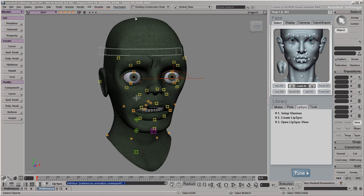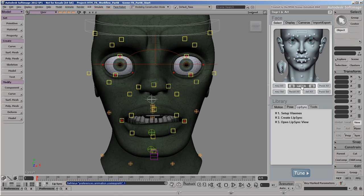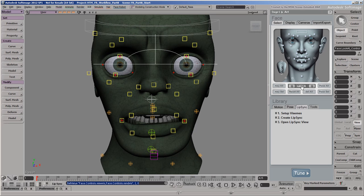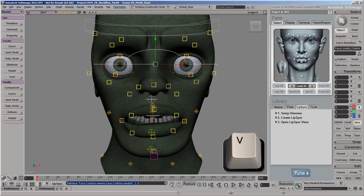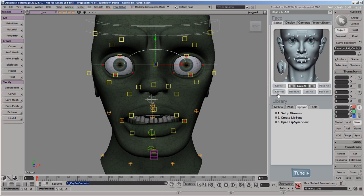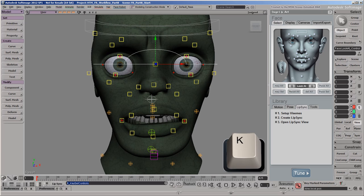To start off, we'll animate the movement of the Look At control, which determines the direction in which the eyes are pointing. Unlike most of the other controls, this control doesn't have any animation on it yet, so we can key its translation directly. First, click the T button on the Transform panel, or press the V key to activate the Translate tool. Then set an anchor key with the current values on the first frame by clicking the Key Selected button on the AC panel. You can also set a key by clicking the standard Softimage key icon or pressing the K key.